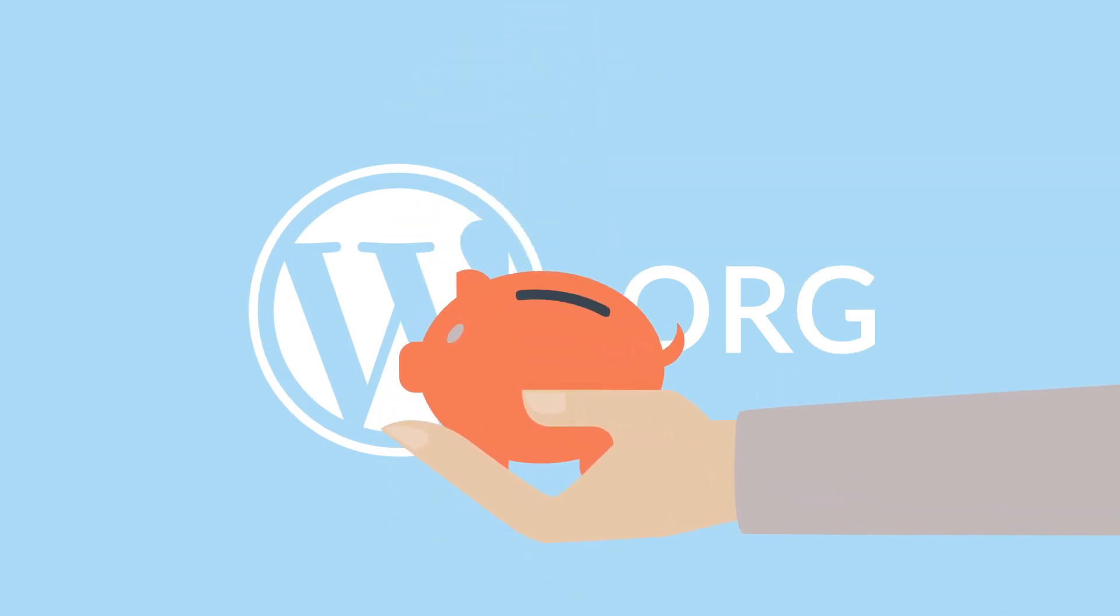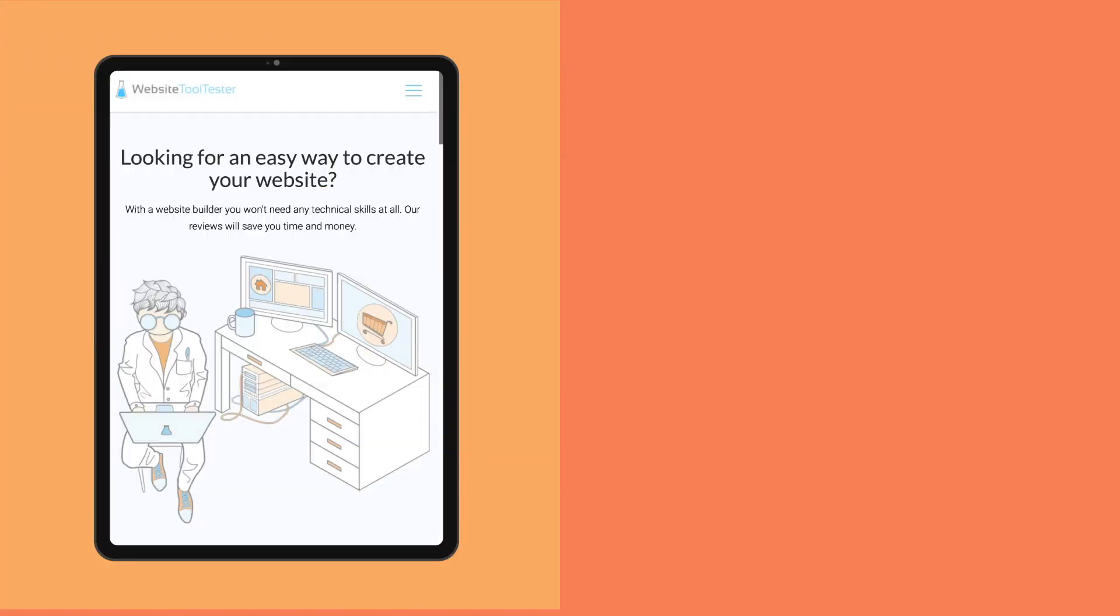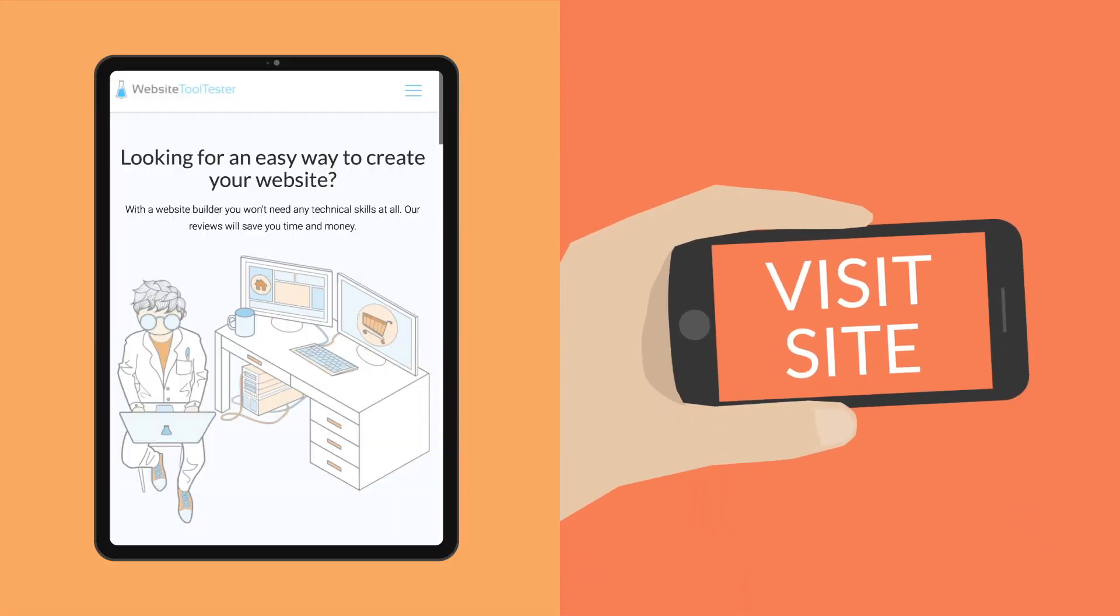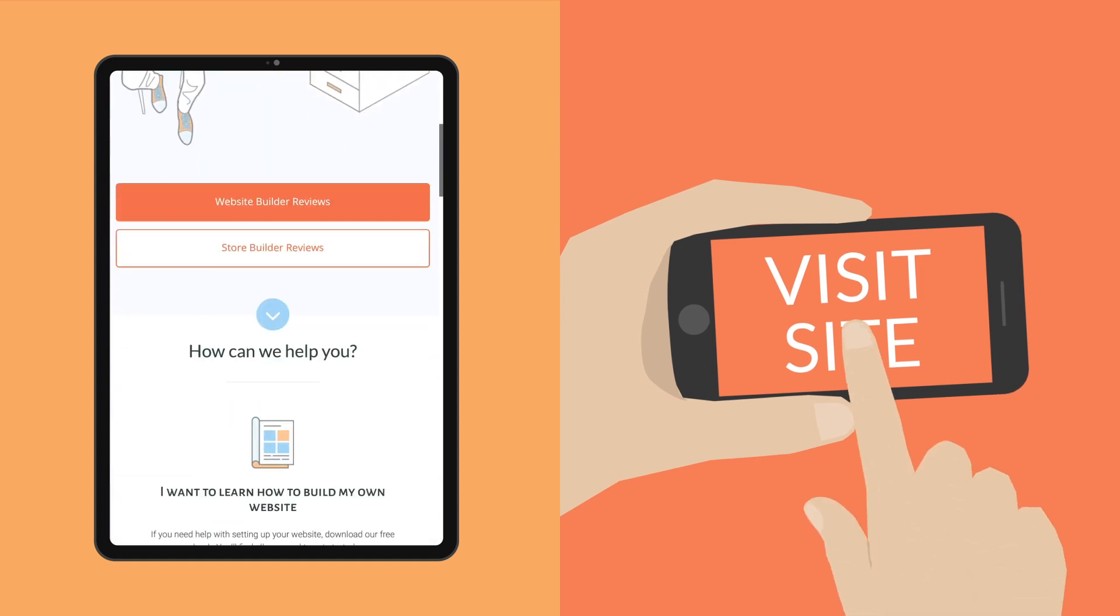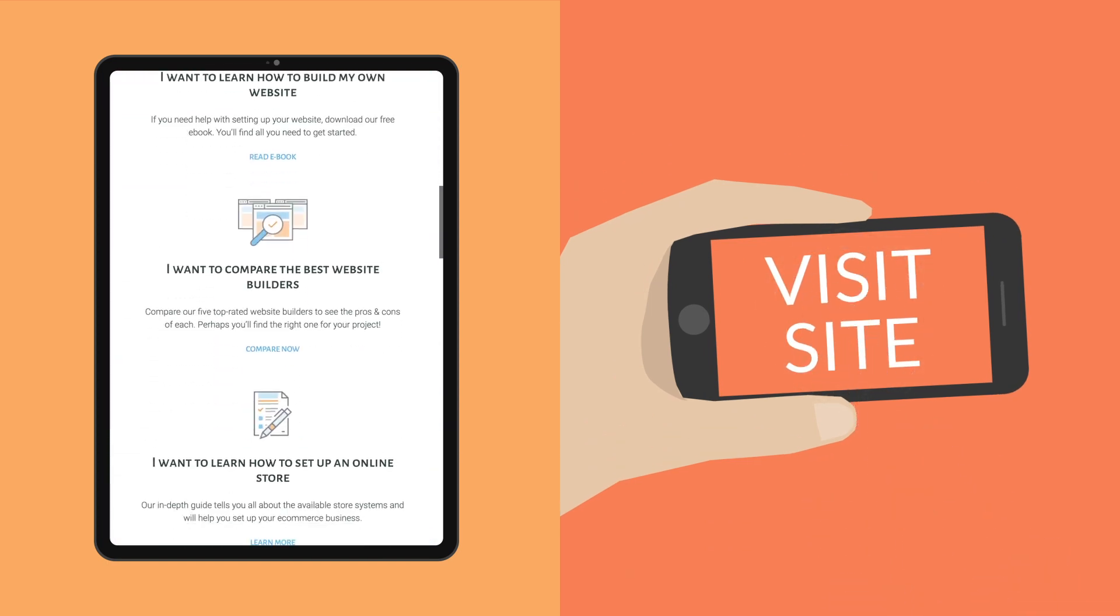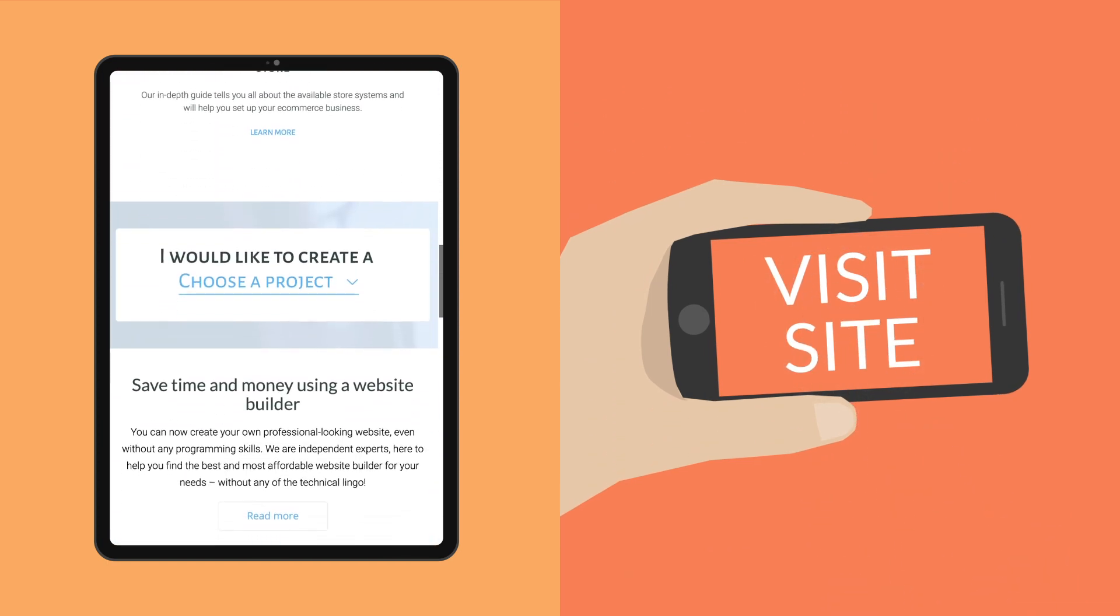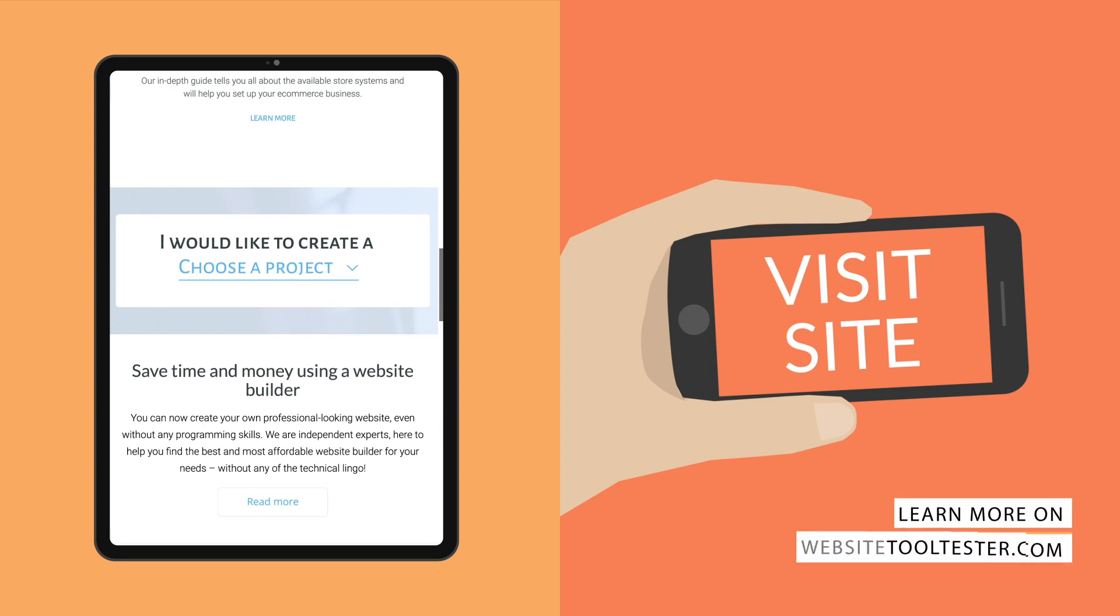Then again, you might prefer the convenience and good support of WordPress.com. If you have a certain project in mind and still have some unanswered questions, let us know in the comments below. We're happy to help. Thanks for watching.